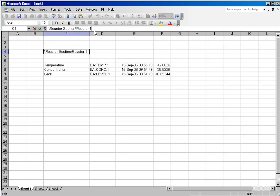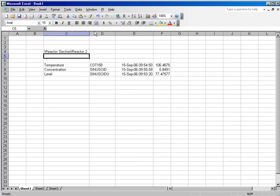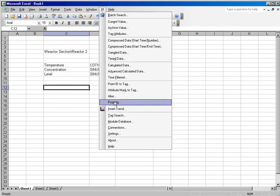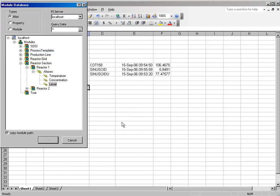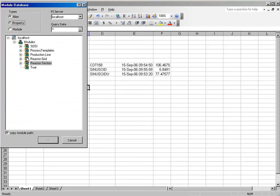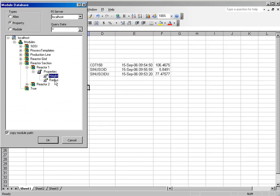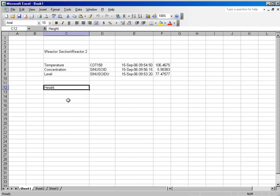If I change my Module Context, that changes the rest of the spreadsheet. You can also do the same thing for properties as well. You can search your Module Database for properties and drill down and bring those properties out.